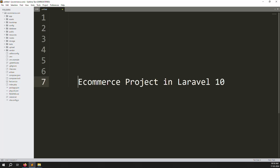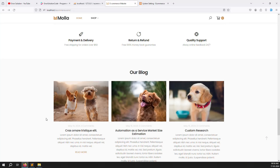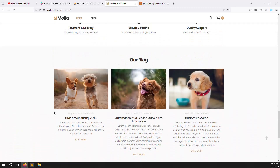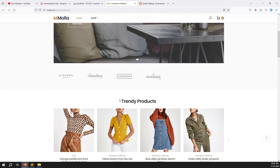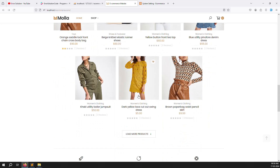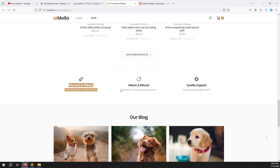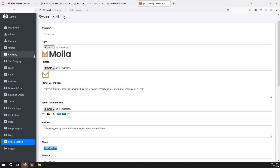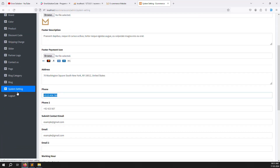Welcome back to the e-commerce project in Laravel 10. In the last video we covered blogs and the home page. In this video we will cover all the dynamic titles — like trend product titles, shop by category titles, and recent arrival titles — by creating a home setting inside the admin side.